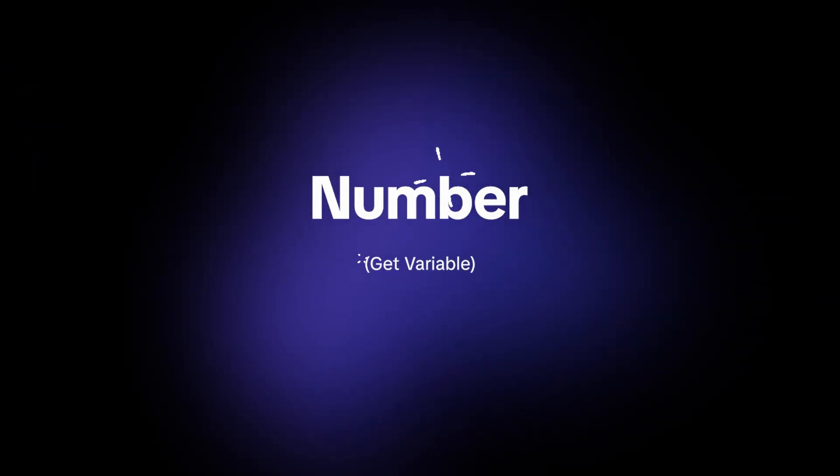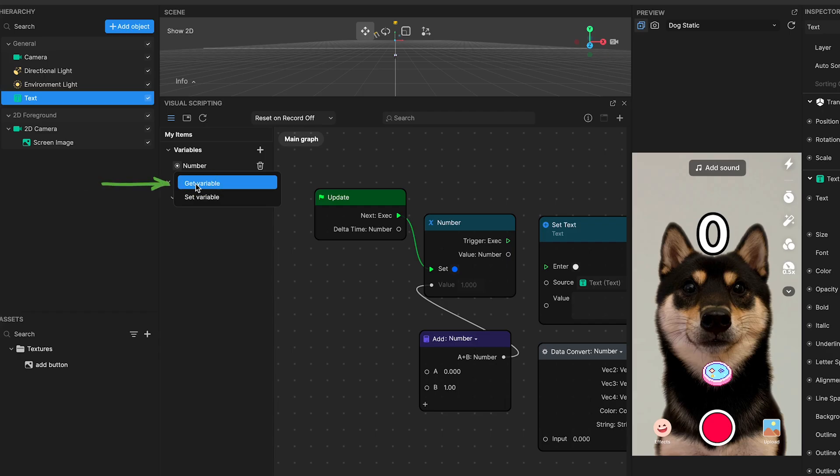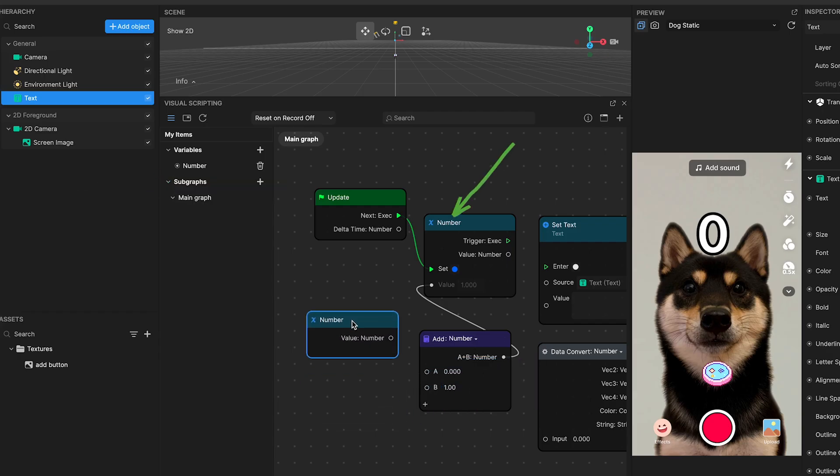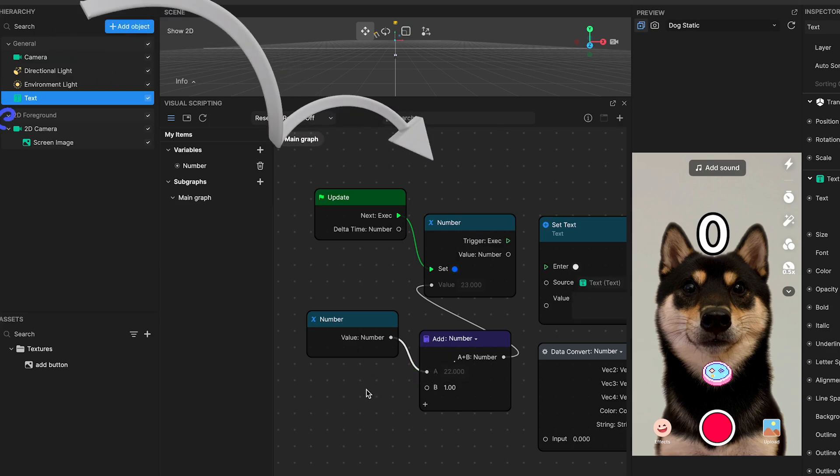Number four, number get variable. This node contrasts with the earlier number node by retrieving, not setting, the current value of our number variable. It acts as a memory recall, bringing the latest count forward for further processing.